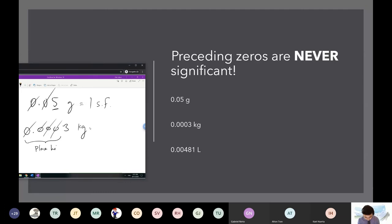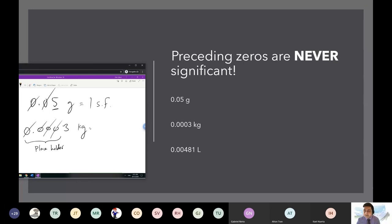The only information you get out of these zeros is that this three is in a particular place value.